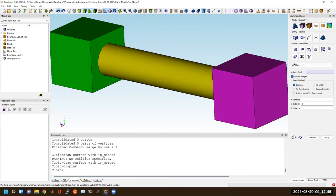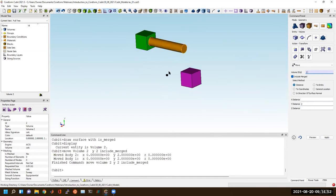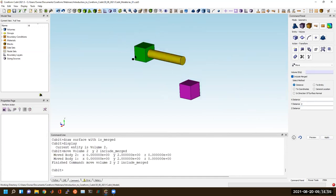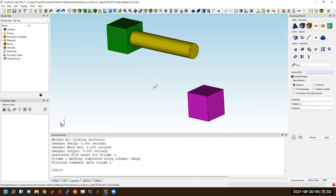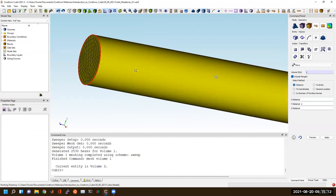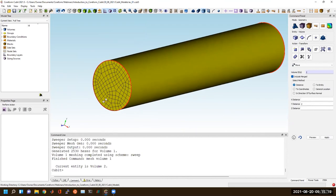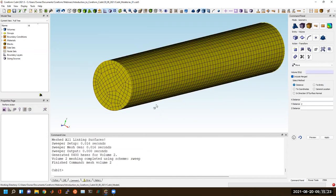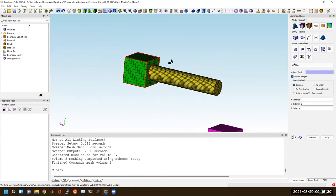Now if I try to move this yellow volume say two units in the positive Y direction, it moves together — these are now merged and their topology is shared. If I mesh the green volume, we can see it's capturing the mesh density I wanted. If I draw the yellow volume, because they're sharing the exact same surface and I've meshed the hex, this surface is already meshed. And now if I mesh this cylinder, it continues on. This is now a conforming mesh on these two volumes.